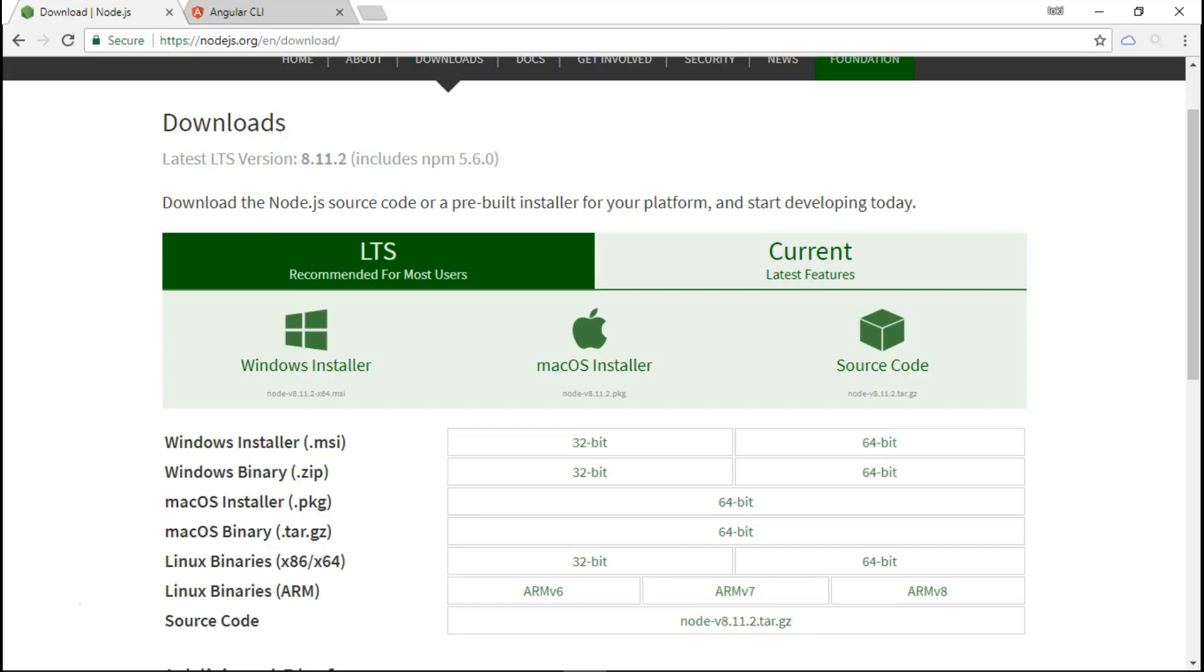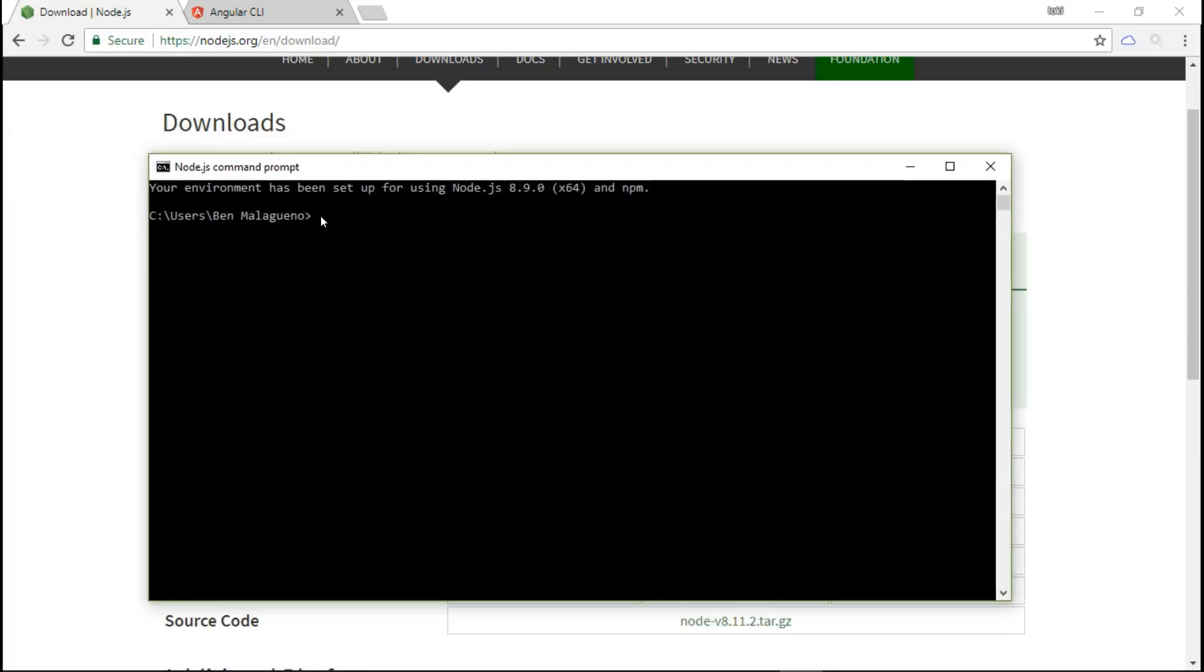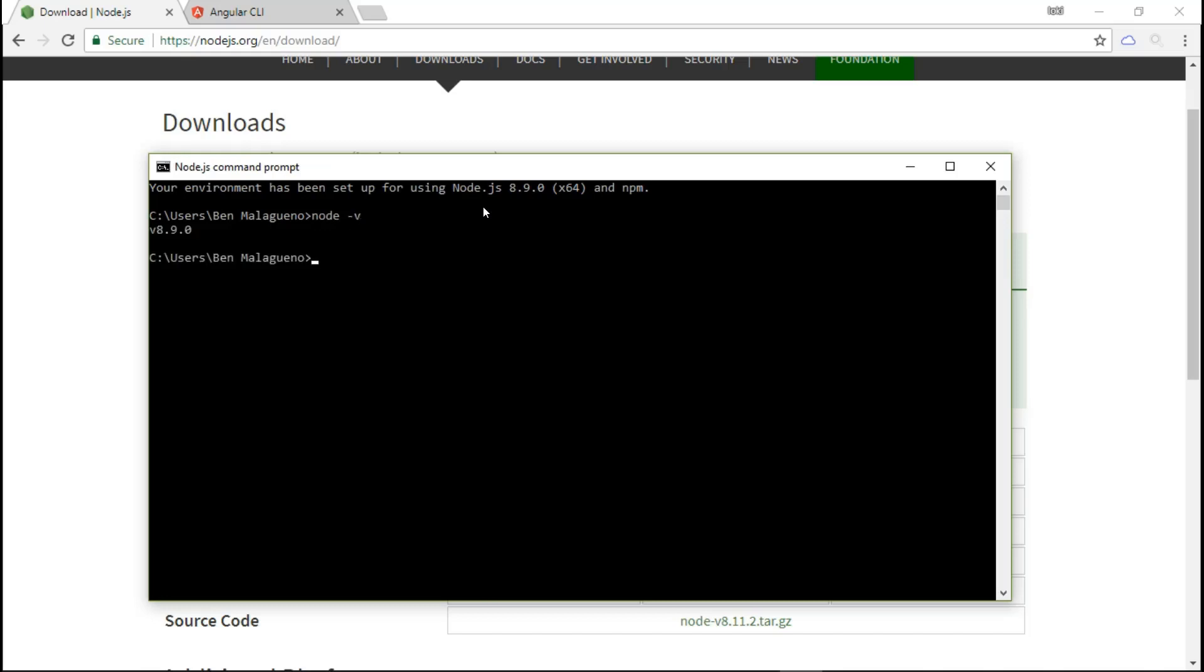I personally use the Node.js command prompt which comes with the installation. It says here your environment has been set up for using Node.js 8.9.0 and npm. Just to make sure that we have Node.js installed already, type in node -v. You should now be able to see the version number rather than seeing an unrecognized command.